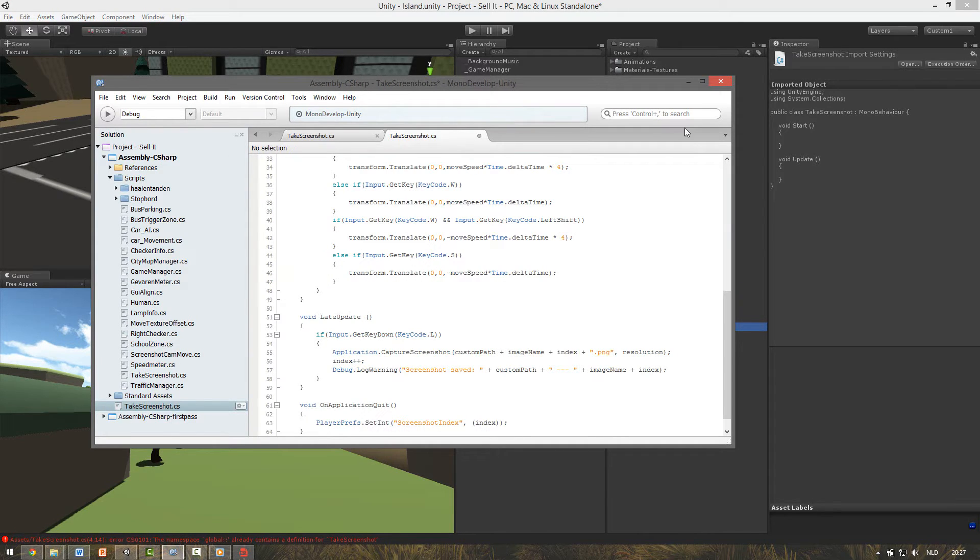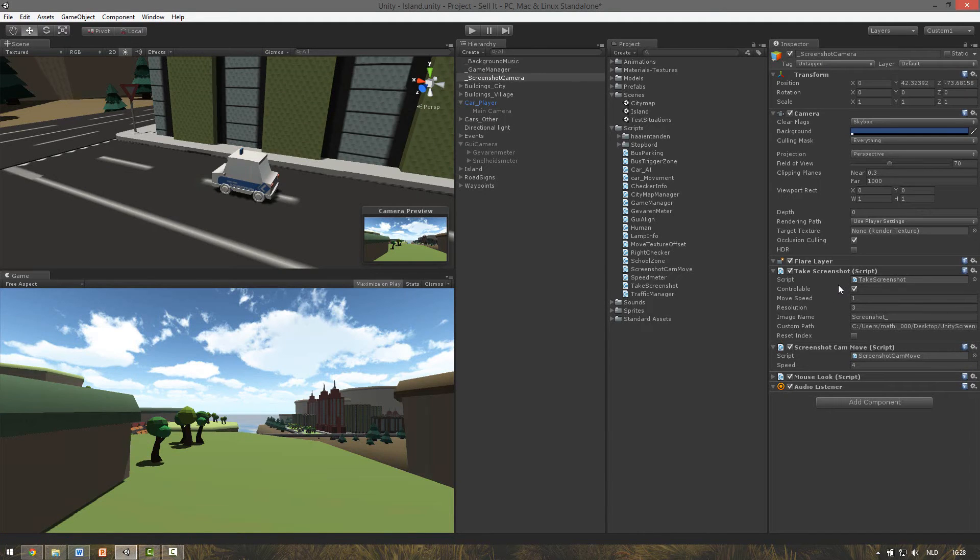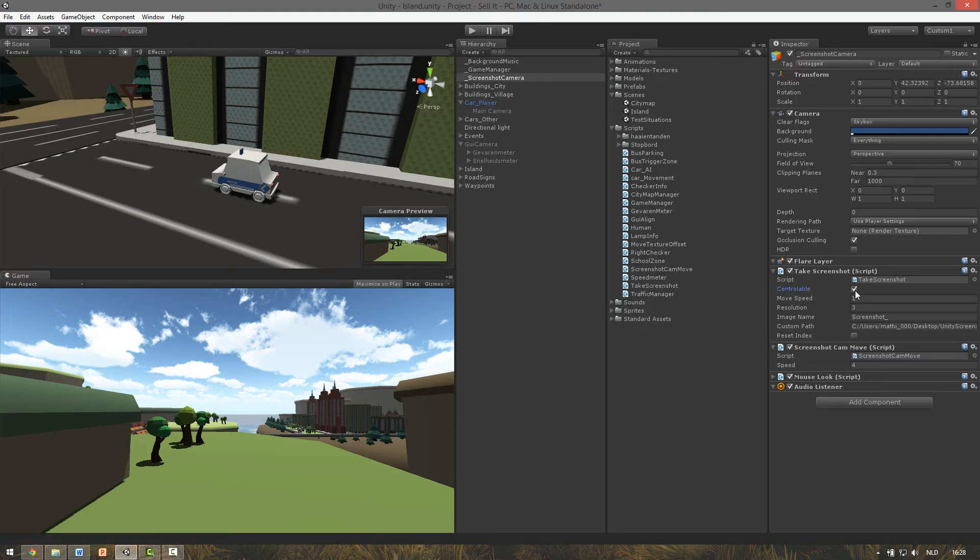Attach the script to the camera you want to use. If you want to take screenshots with the in-game camera make sure to uncheck controllable. If you use a flying camera and you want to control it be sure to check this box.